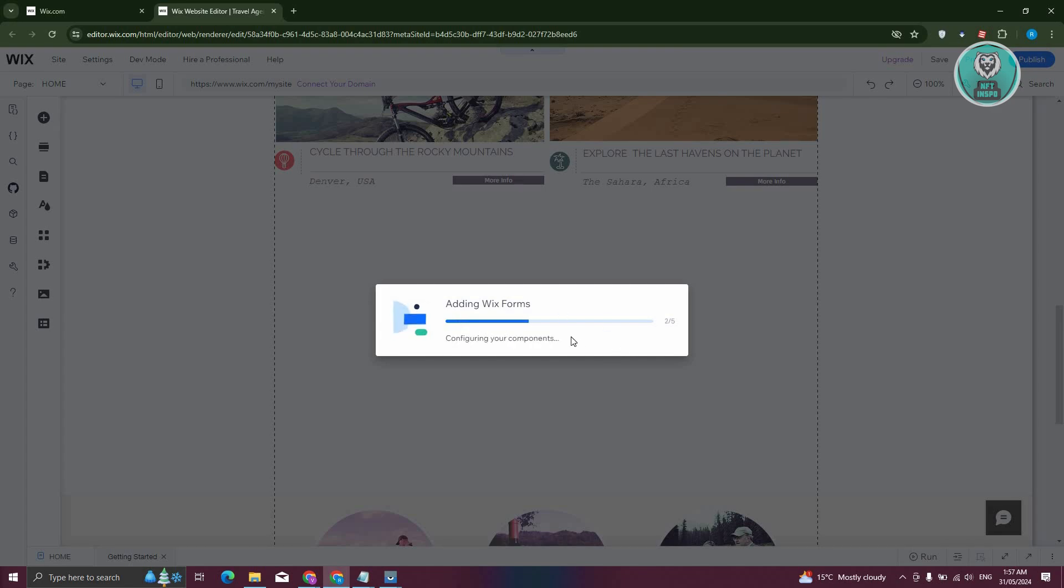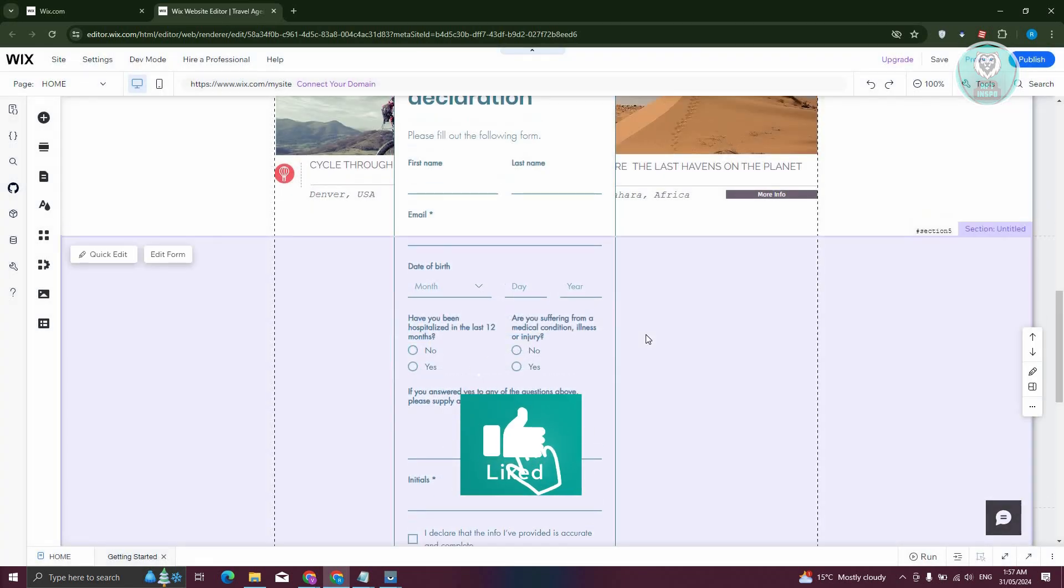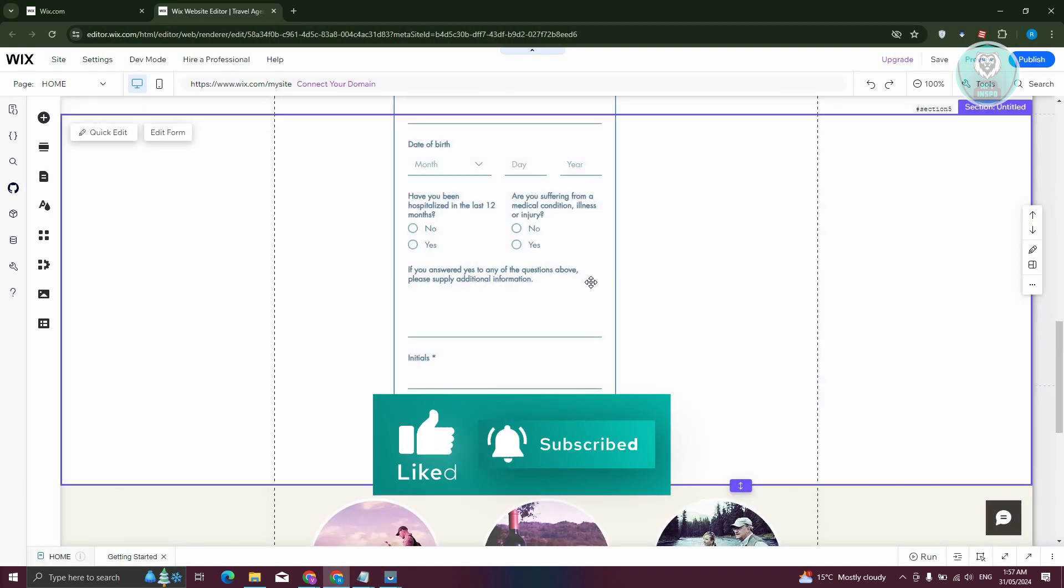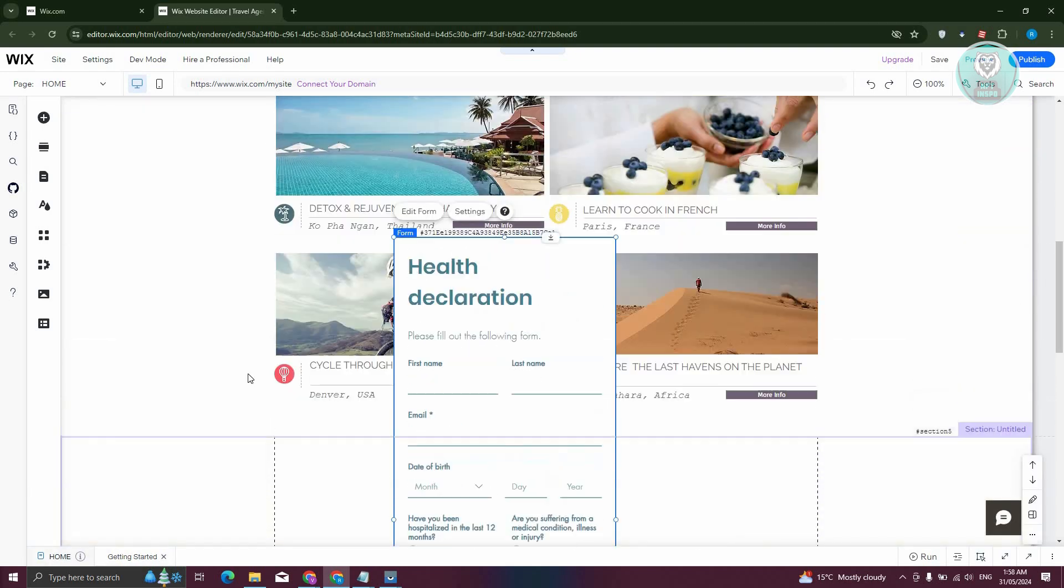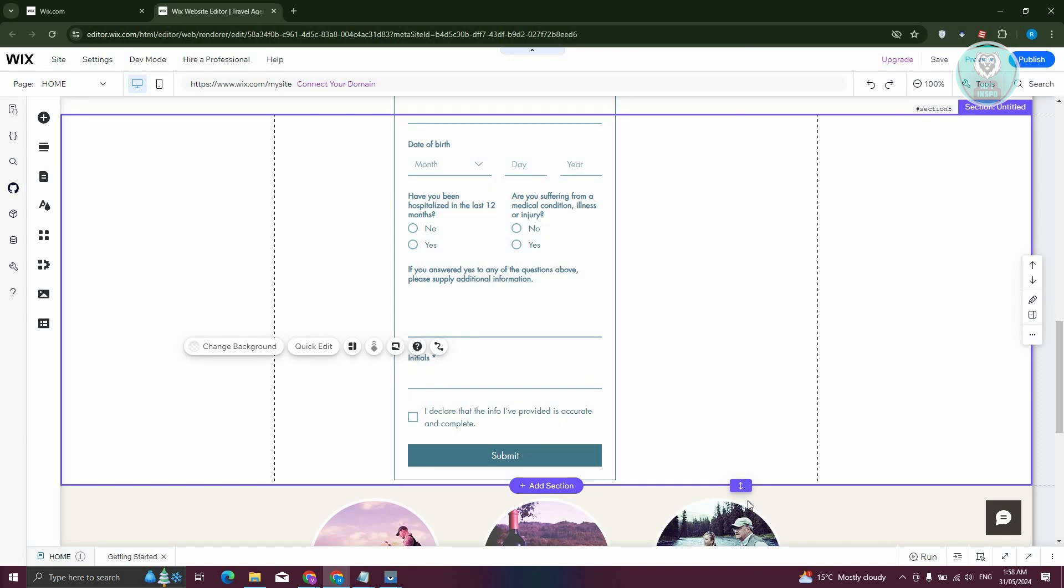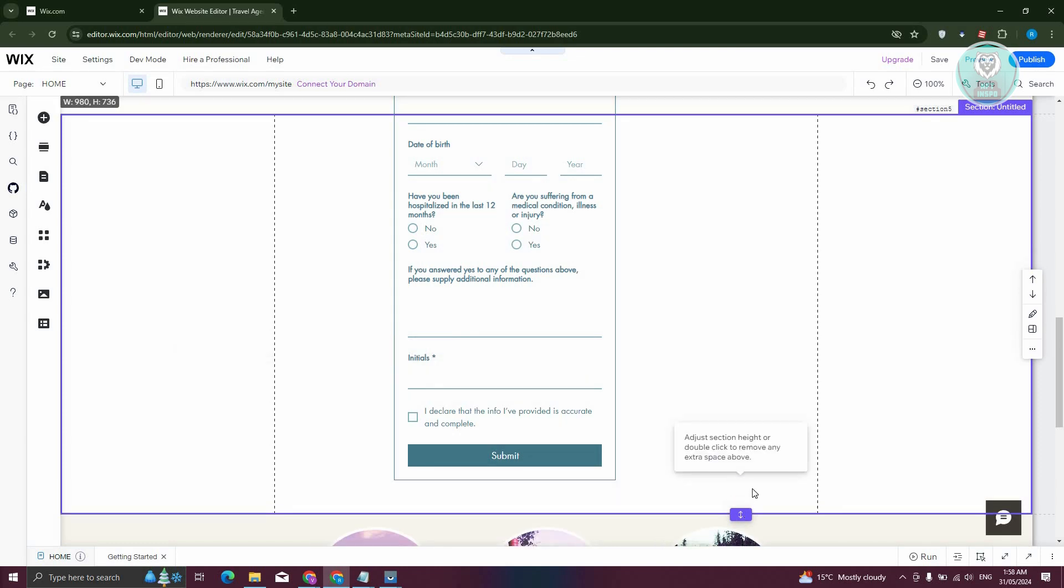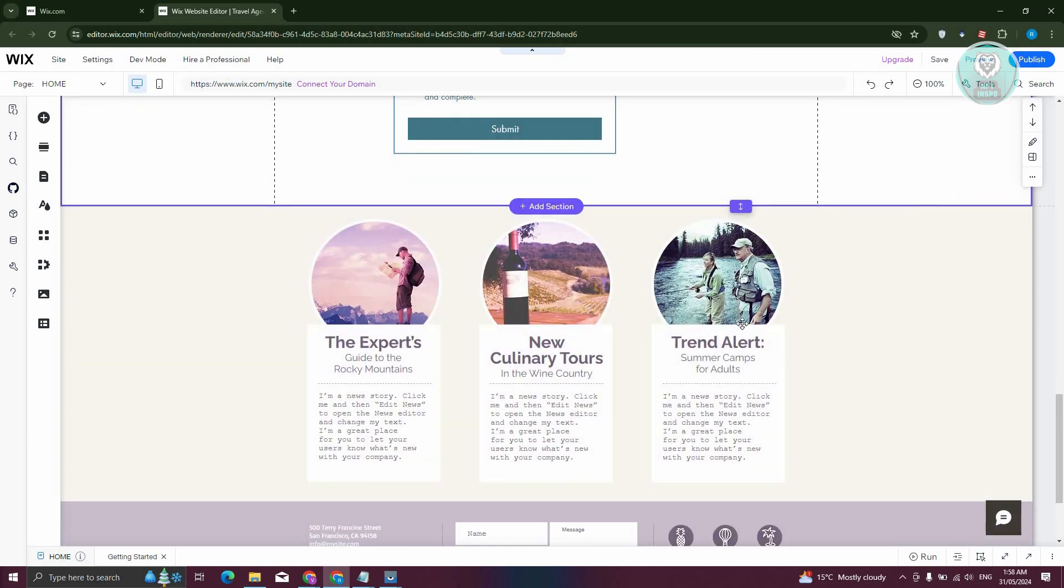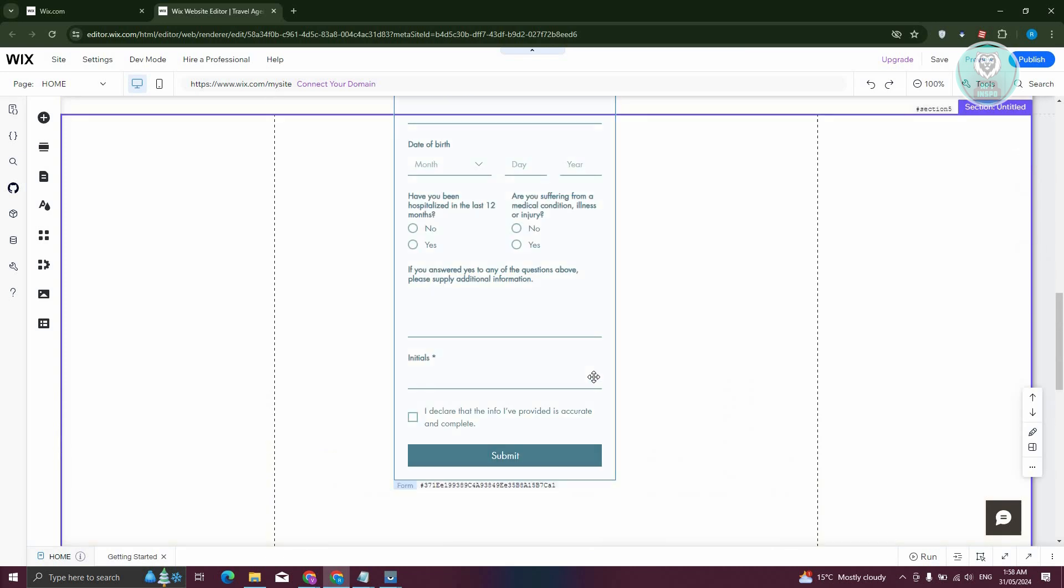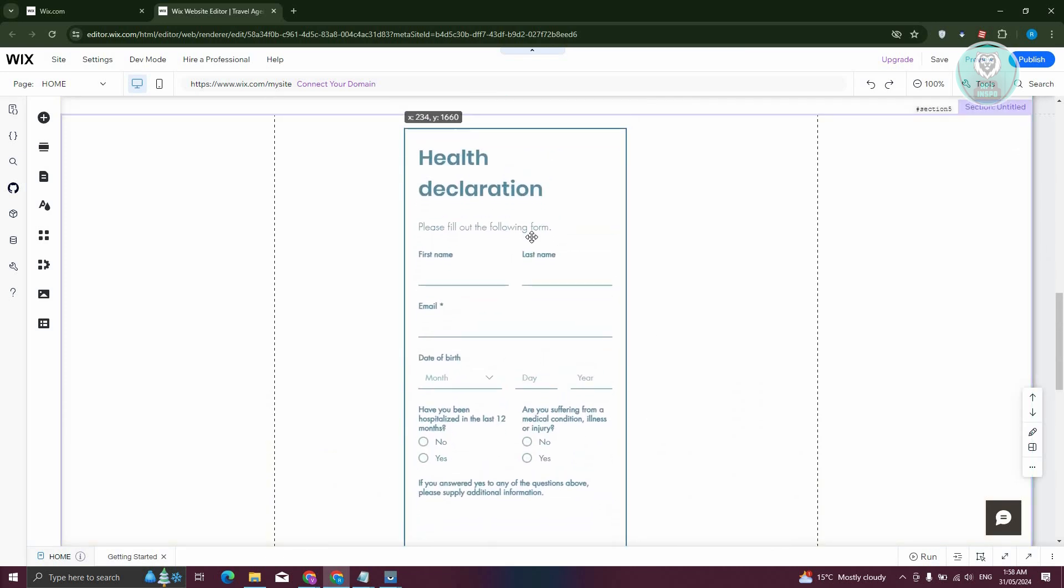Let's just wait for it to fully load up and you should now be able to see your form. You might need to make your section a lot bigger to contain your form. Let's go ahead and do that as well.